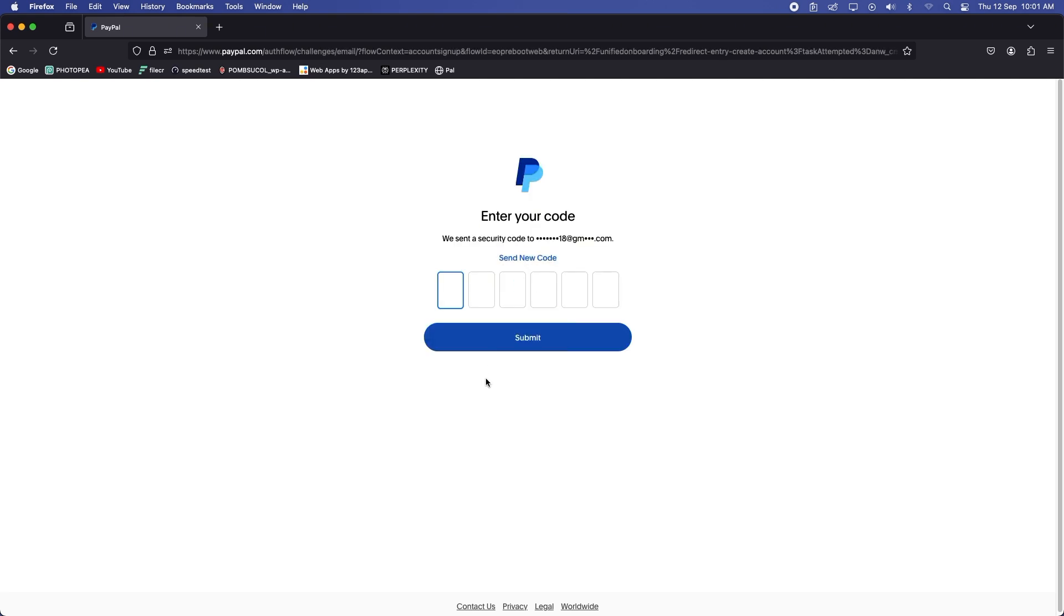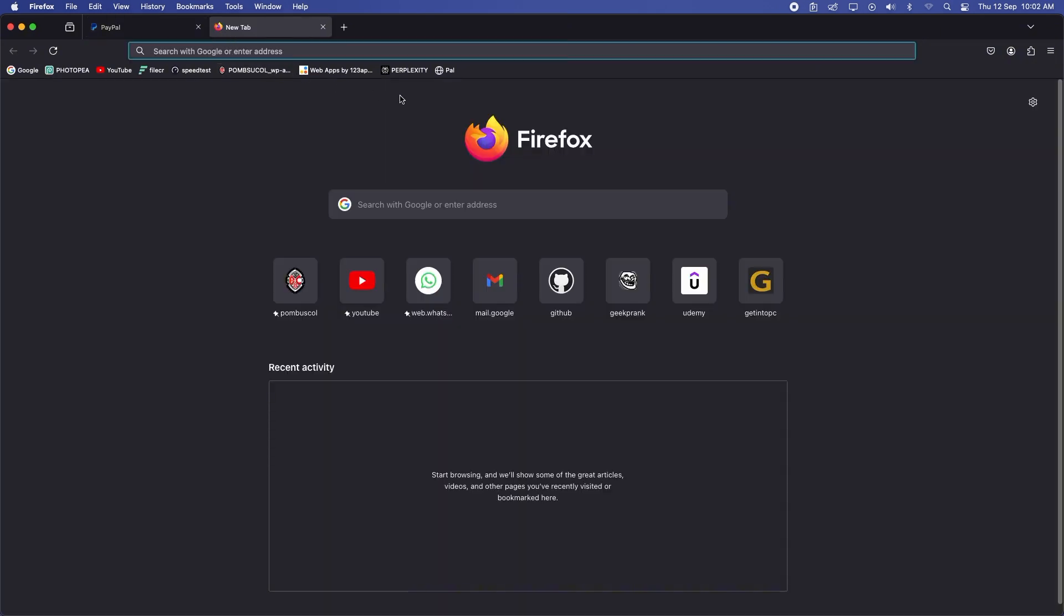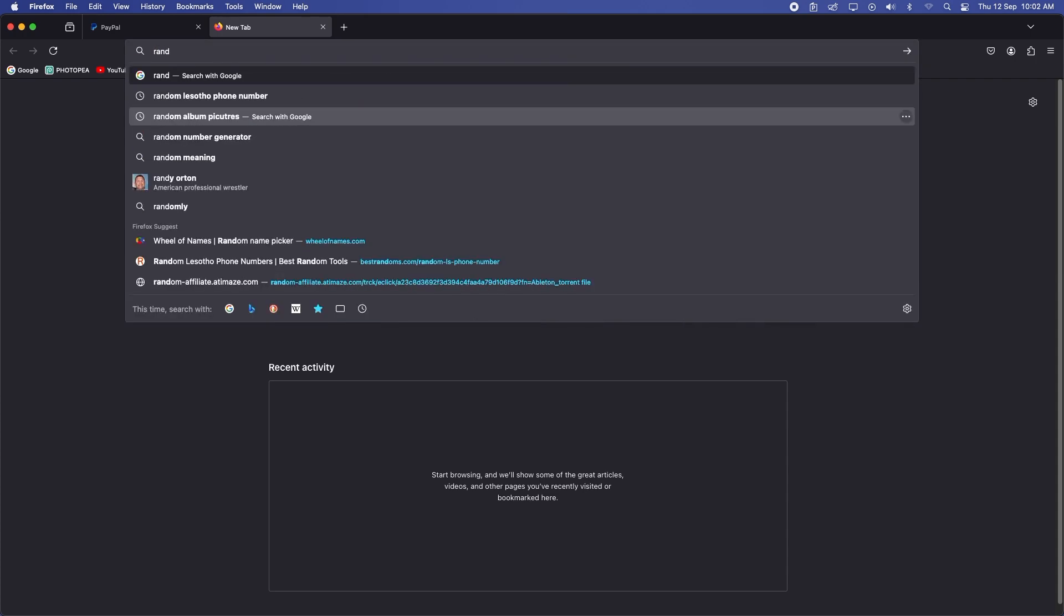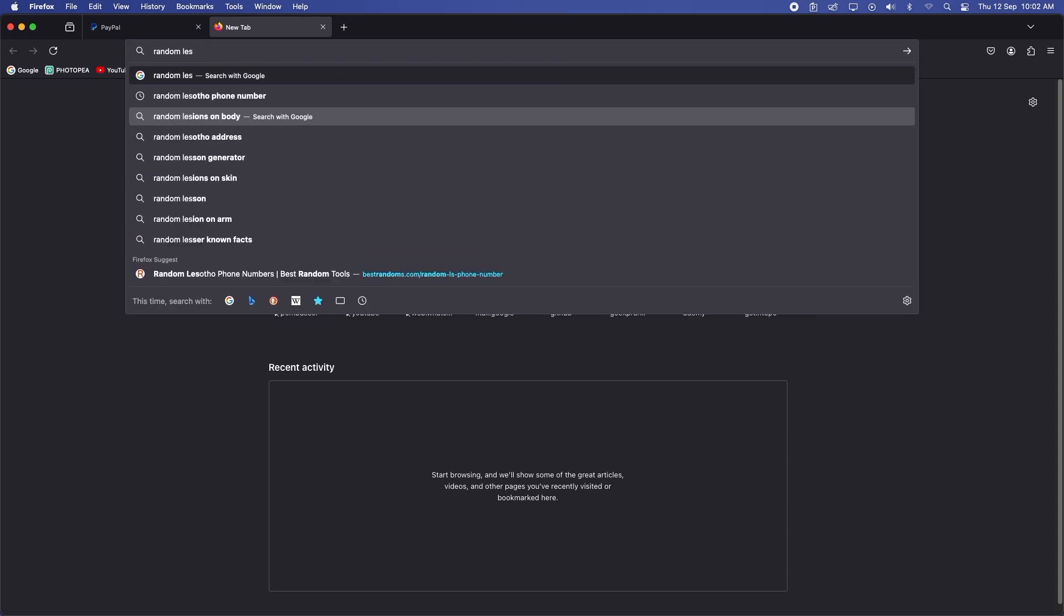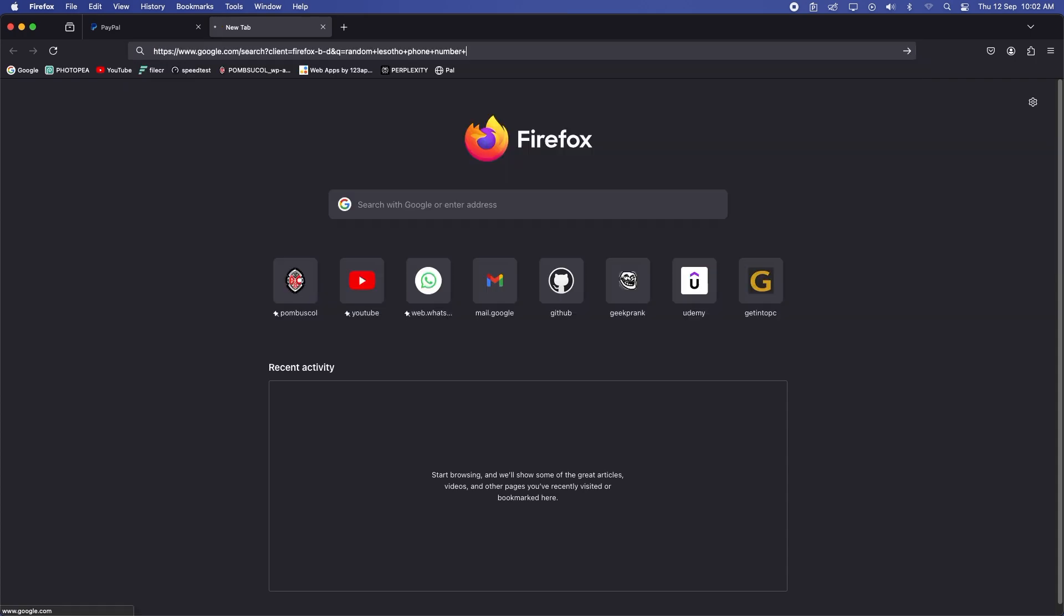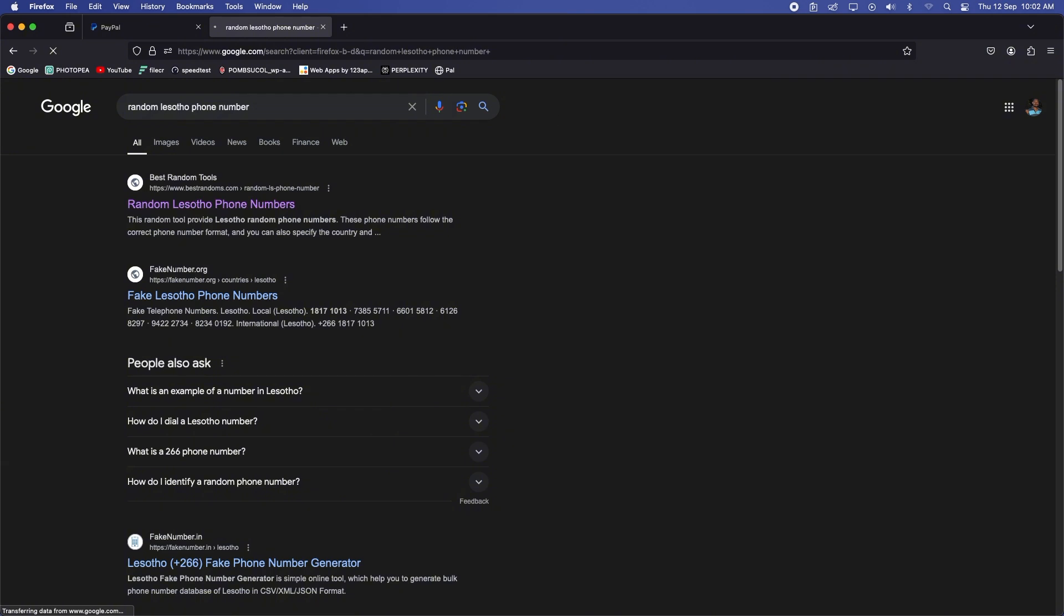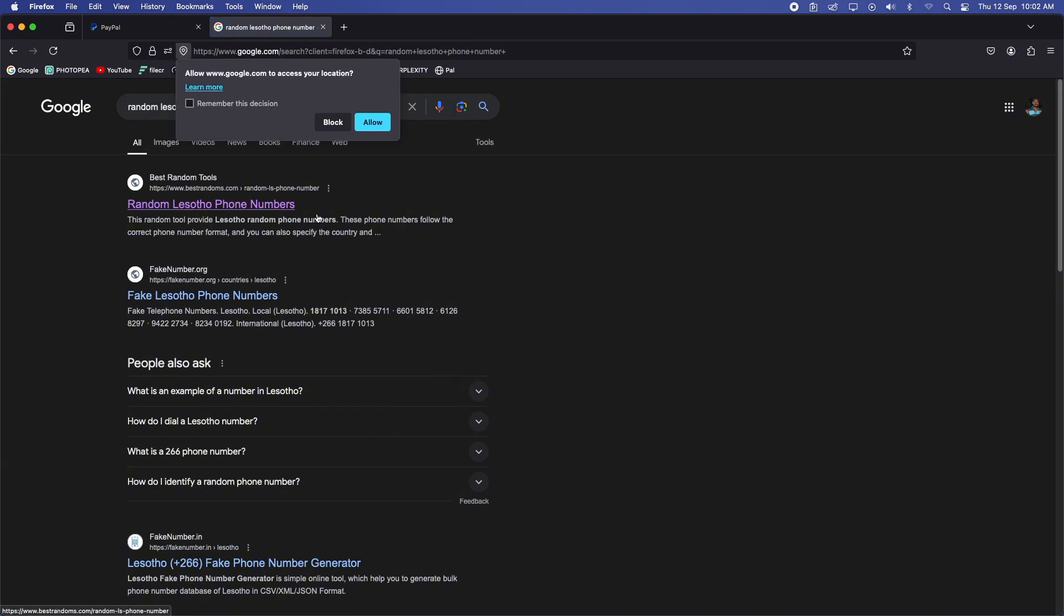So you can see waiting for the verification code to be sent to my email account. Now while waiting for that, let's go over and search for Lesotho numbers. So you just type in Lesotho phone numbers, random Lesotho phone numbers, click on the first link.